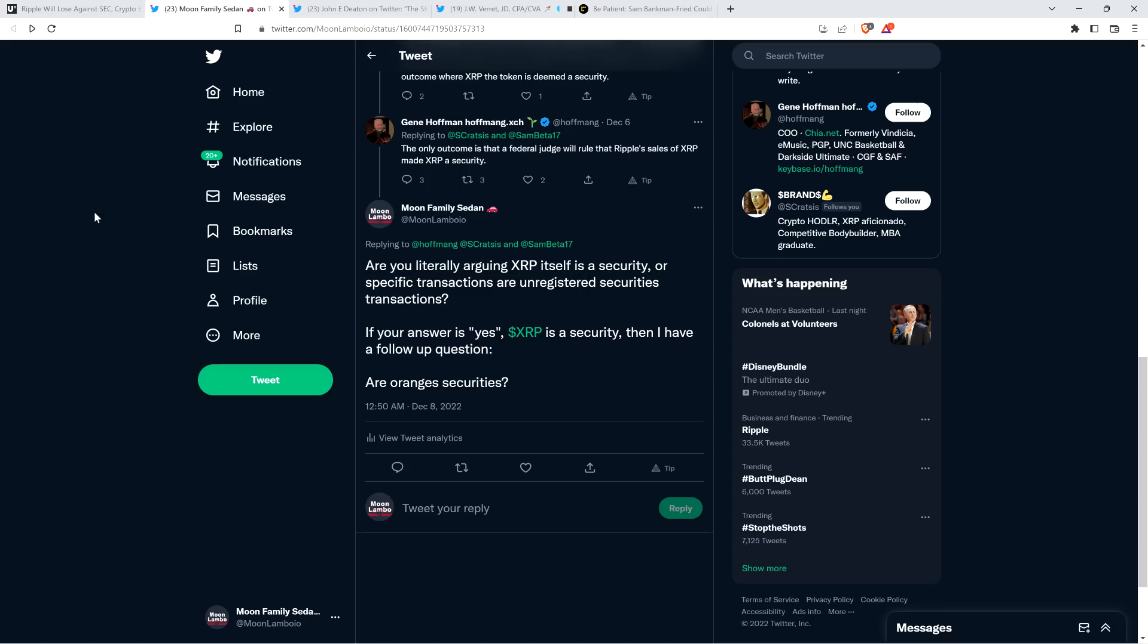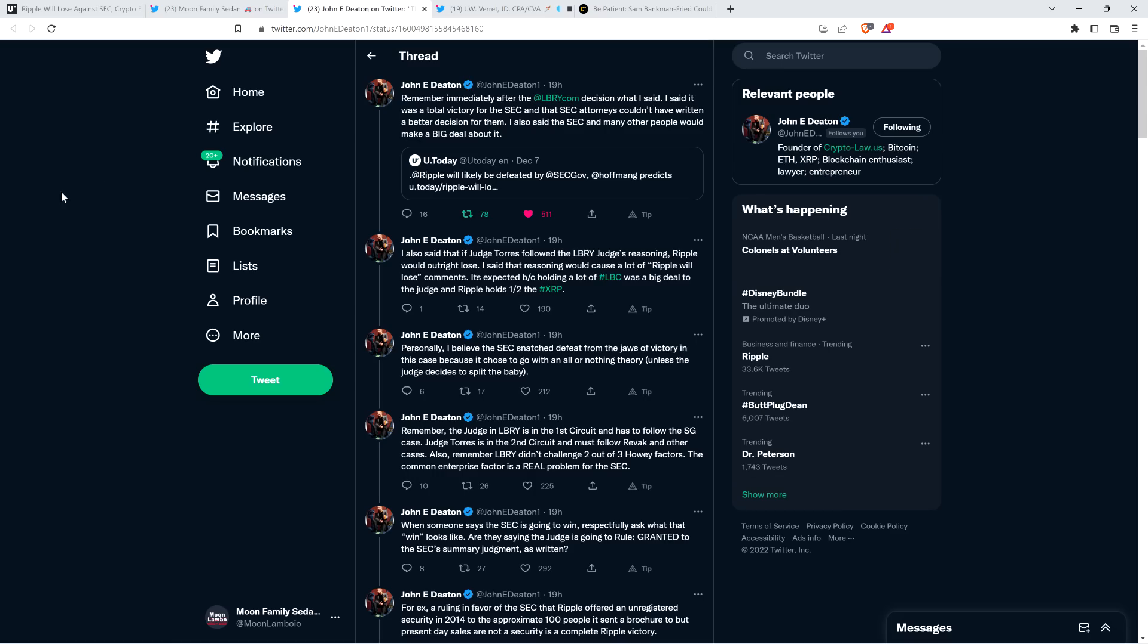If he doesn't know I'm asking that, that's an indicator right there that it's not worth even listening to this individual. I mean, he talked about Howey before though. You might just be thinking he can get away with saying a bunch of nonsense, but not actually knowing what he's talking about. People do it all the time. It's the internet folks. That's why when he said the only outcome is that a federal judge will rule Ripple sales of XRP made XRP a security, that's pretty precise language. That's wrong. Couldn't be more obvious.